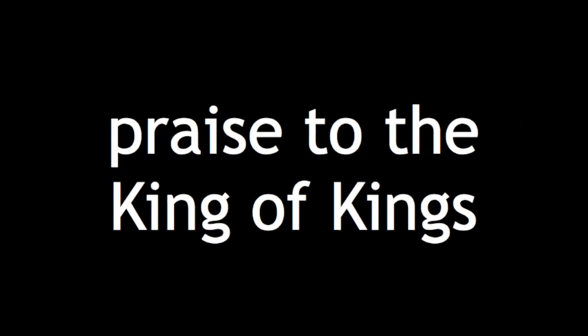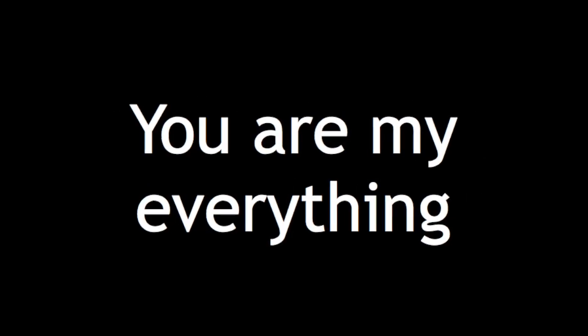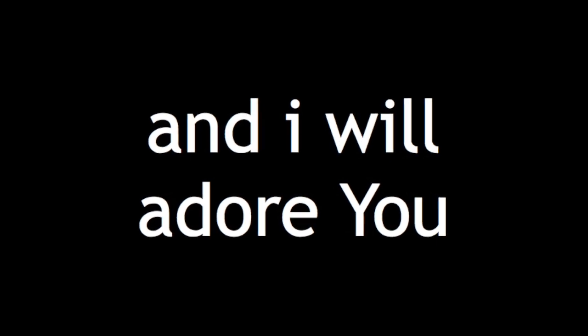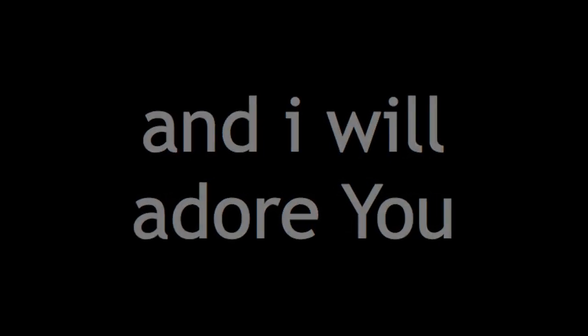With all creation I sing praise to the King of kings. You are my everything and I will adore You. I will adore You.